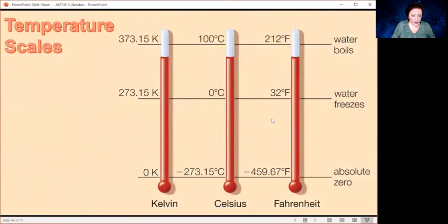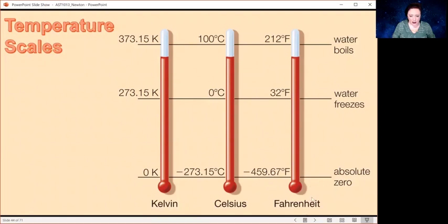Let's briefly go into temperature scales, because the ones we're most familiar with are not necessarily the ones used in science. Here I've got the three main ones: Kelvin, Celsius, and Fahrenheit. Most Americans are used to thinking in Fahrenheit, but most of the rest of the world doesn't, and scientists tend to use Kelvin.